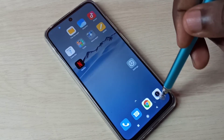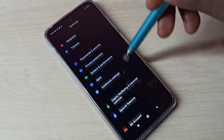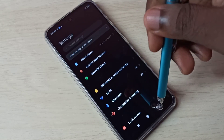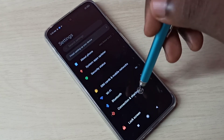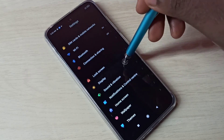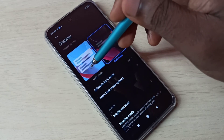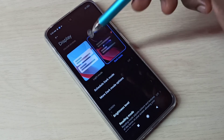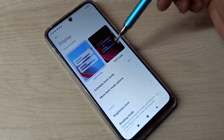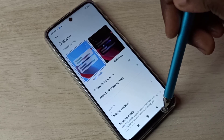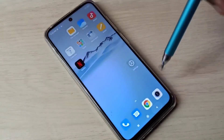If you want to disable dark mode, go back to Settings, then select Display, and select Light Mode. This is how we can enable or disable dark mode. Please try it!